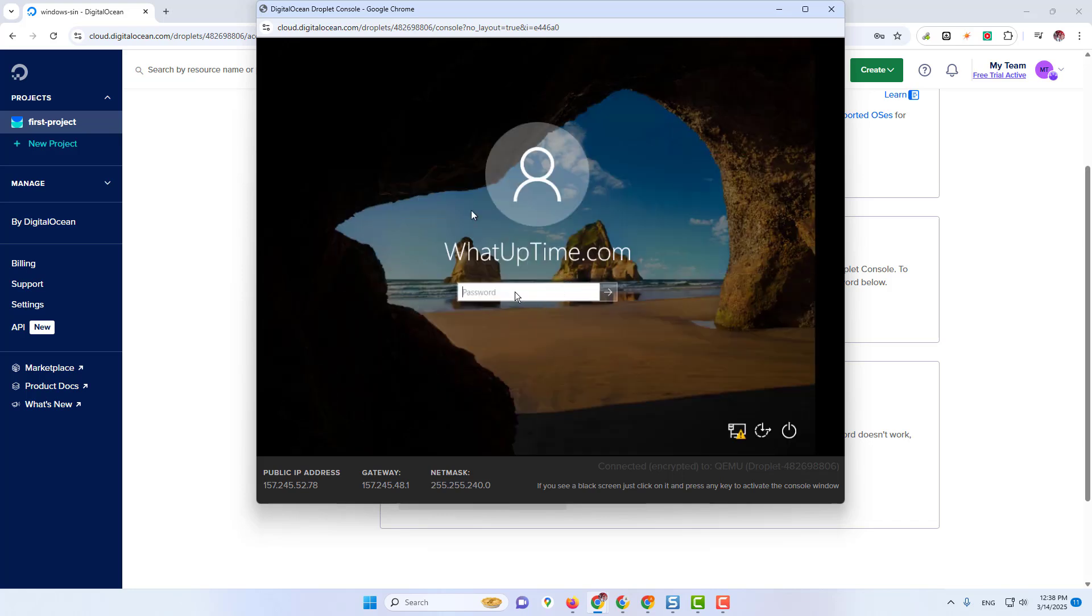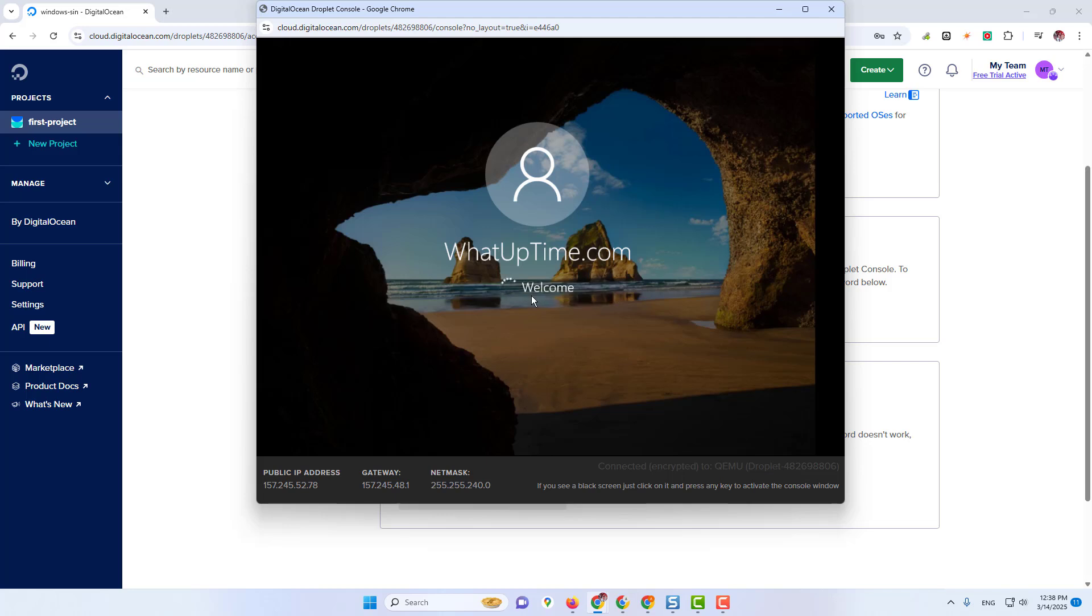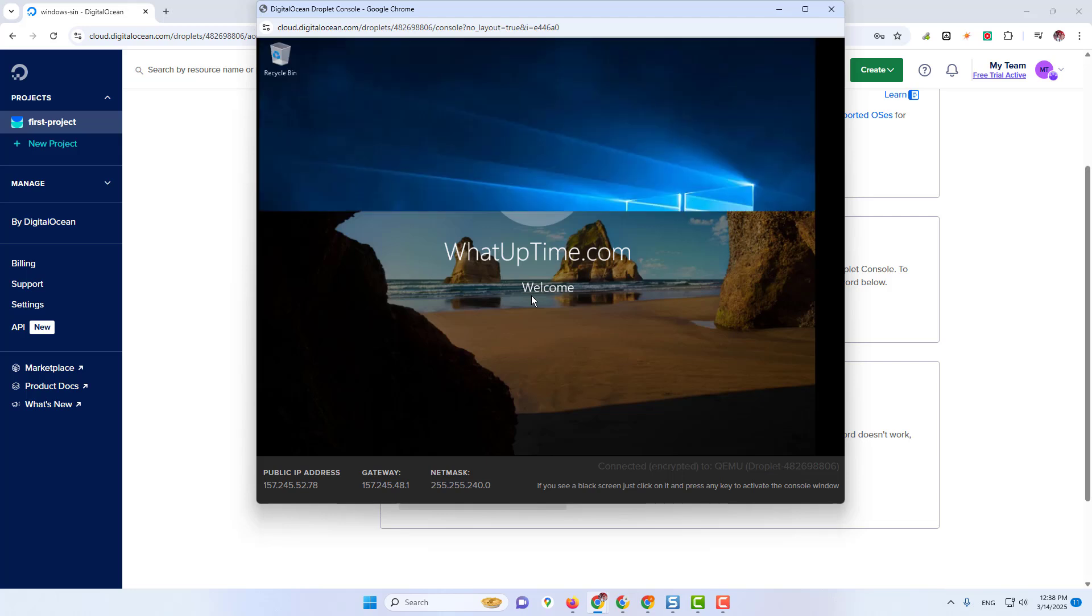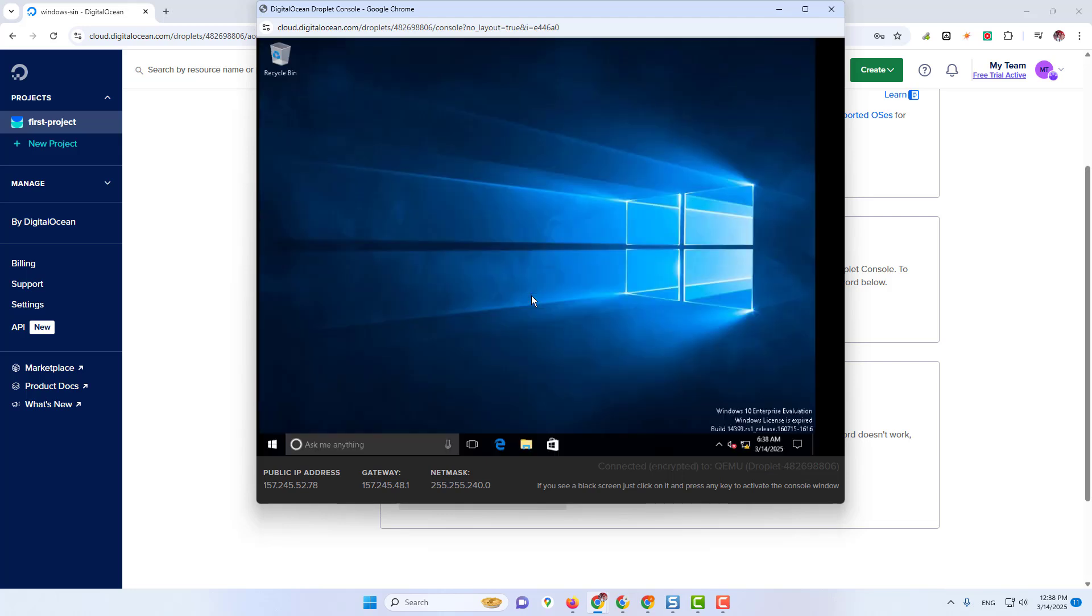I will put the link in the description. You check it.